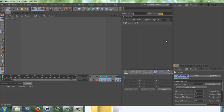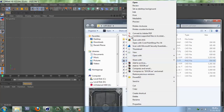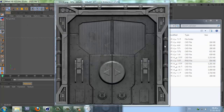Hey guys, this is Ali and welcome to another tutorial for Cinema 4D. Since I didn't do a modeling tutorial for a while, I thought I'll make this one a modeling tutorial. I'll also upload tomorrow morning the TerraPoints 4D tutorial if you guys are waiting for it.